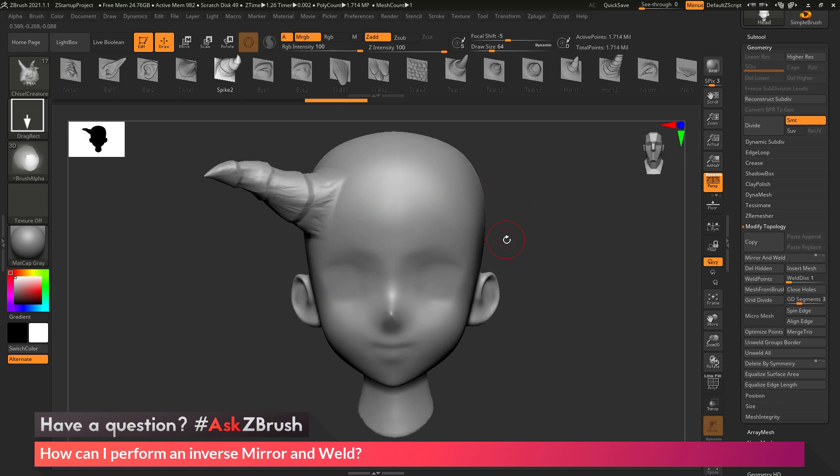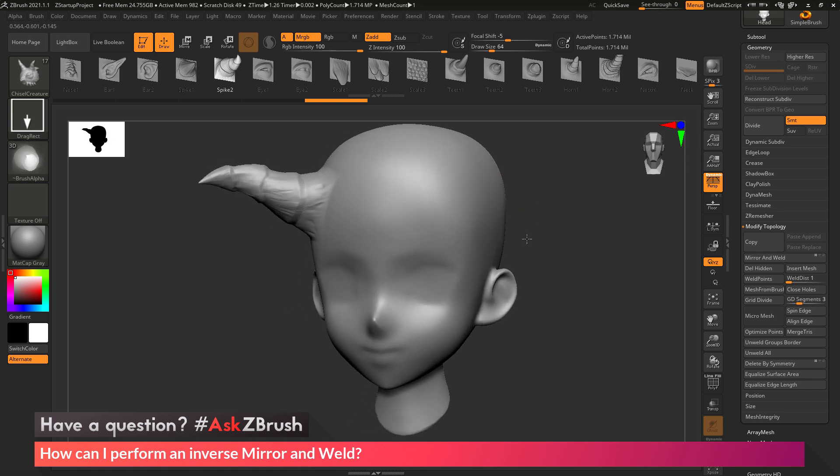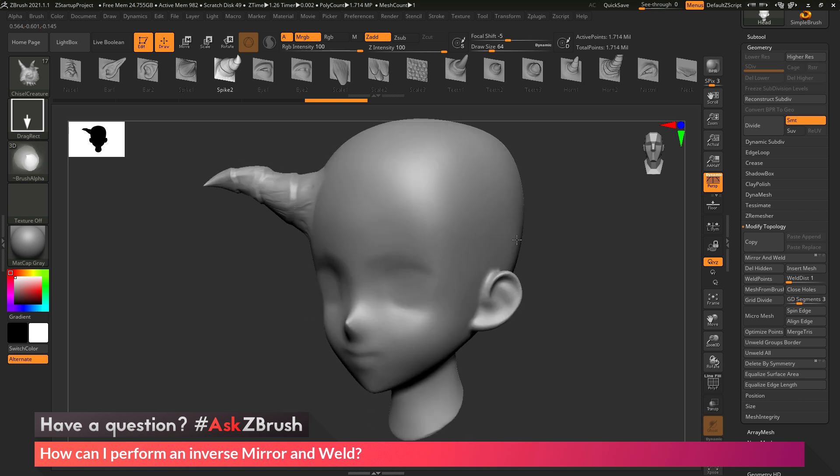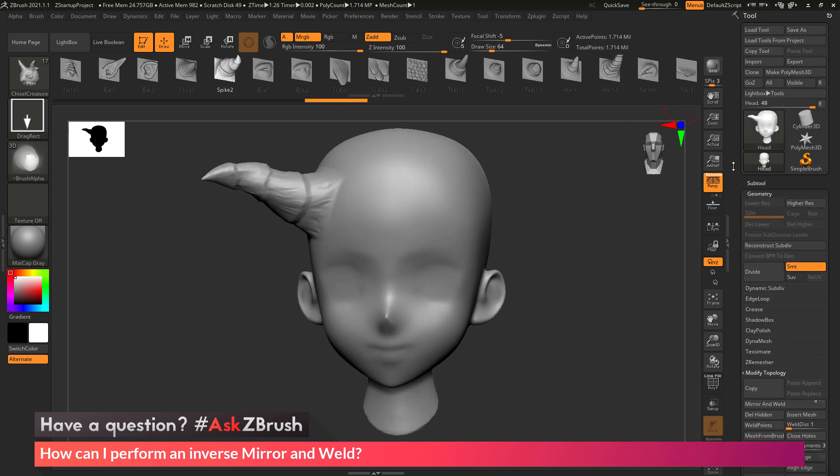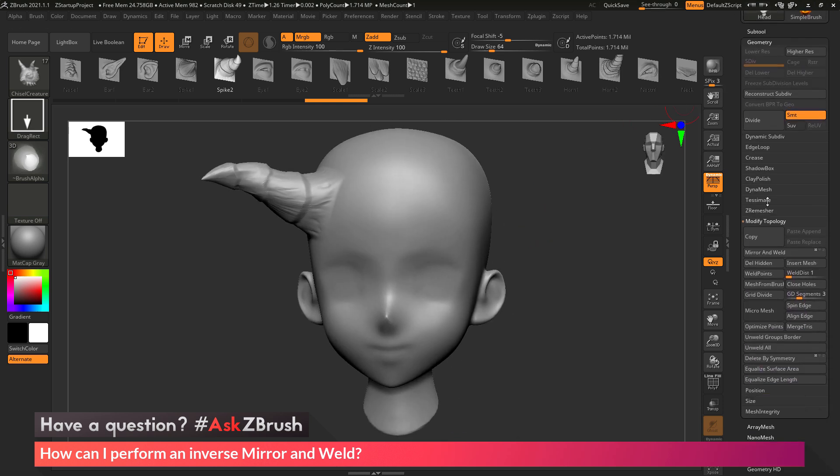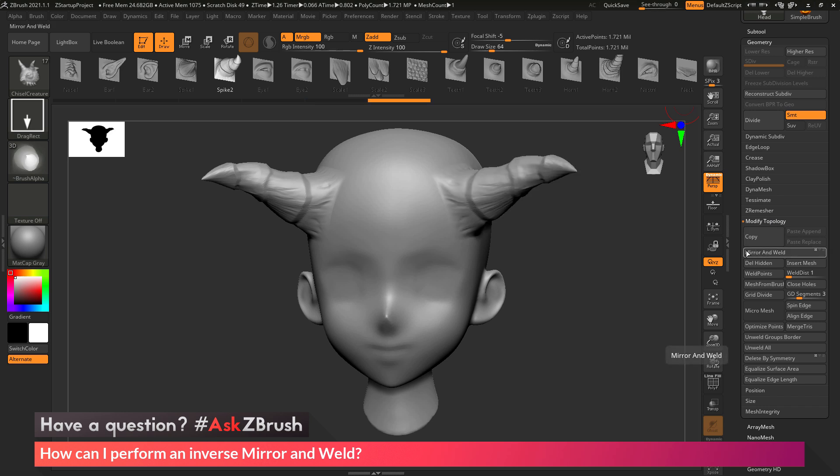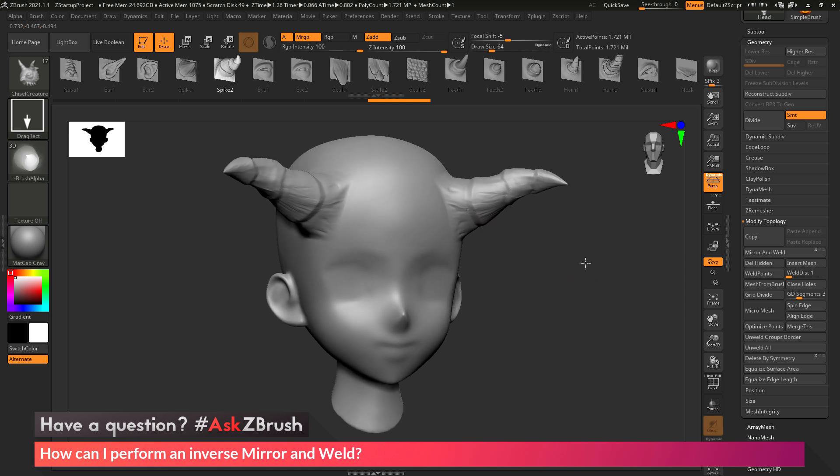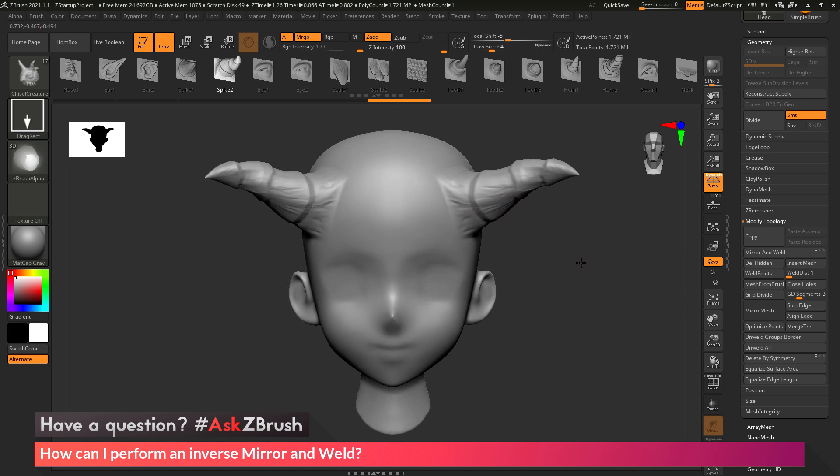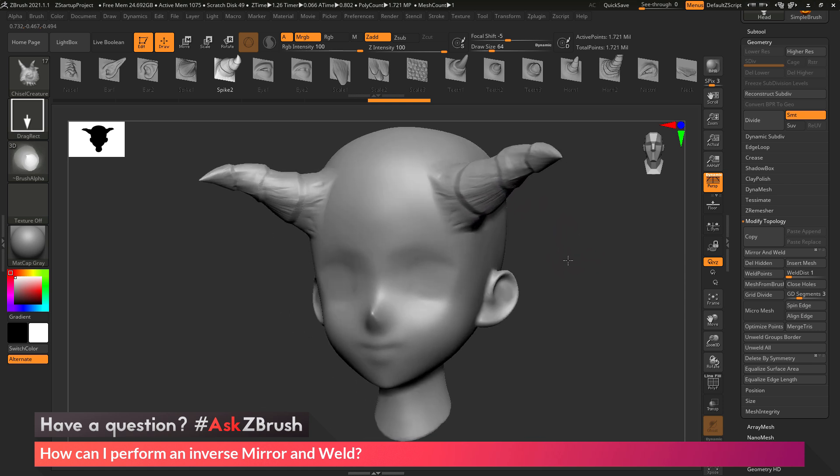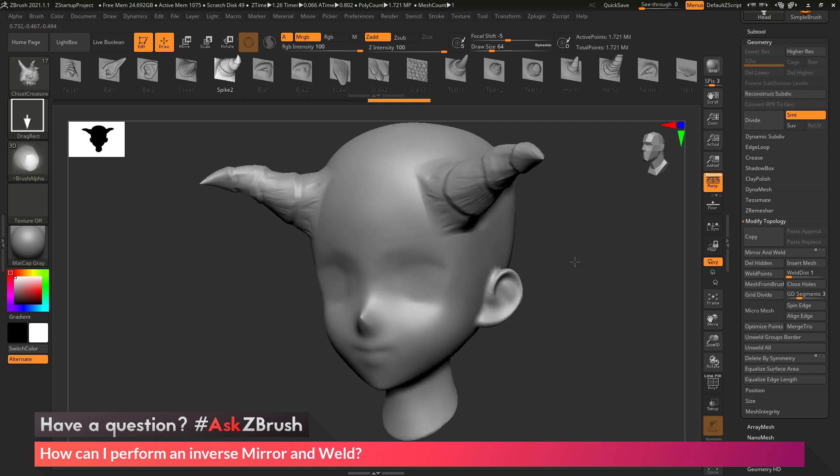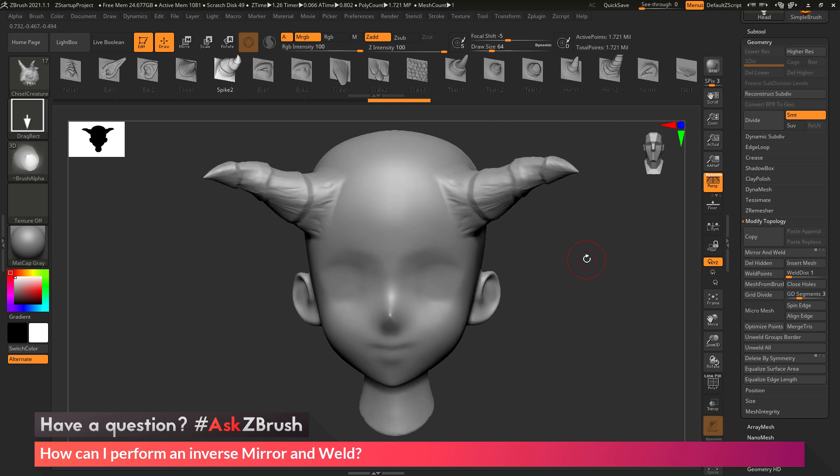And then after I do this, let's say I also want it now to appear on the other side of the model. So I can come up here to the tool palette, go to geometry, modify topology, and if I click mirror and weld, this will now take that one side and mirror it and weld it over to the other side. So now the demo anime head here now has two horns.